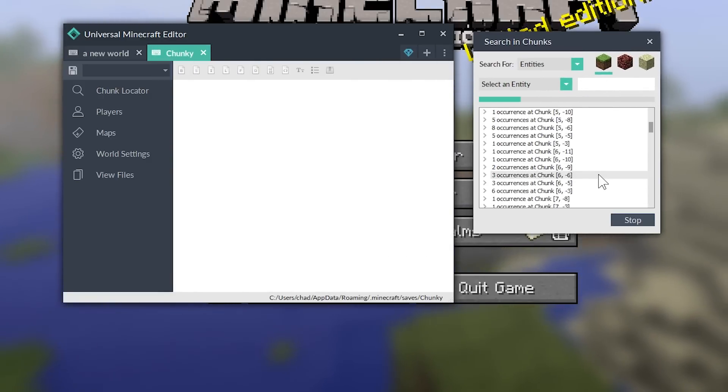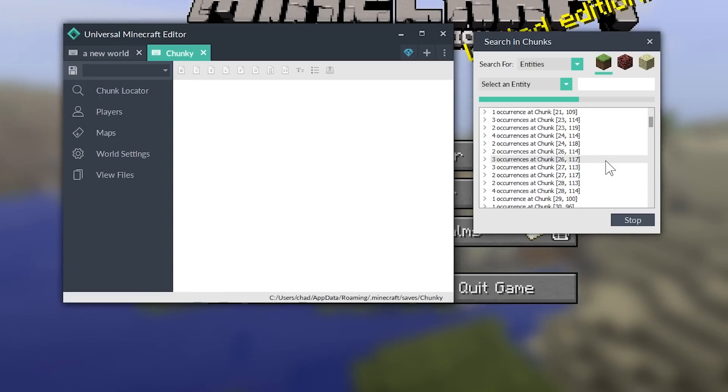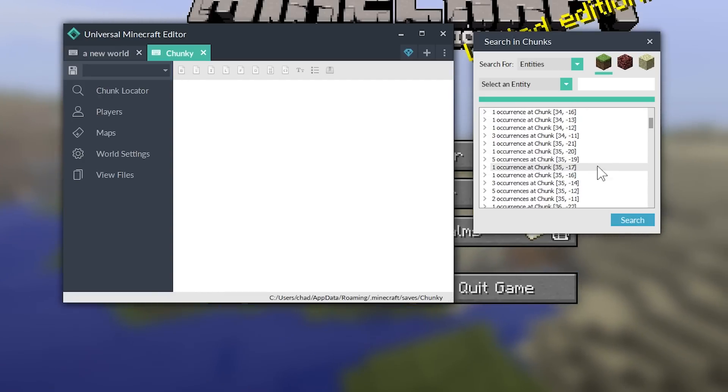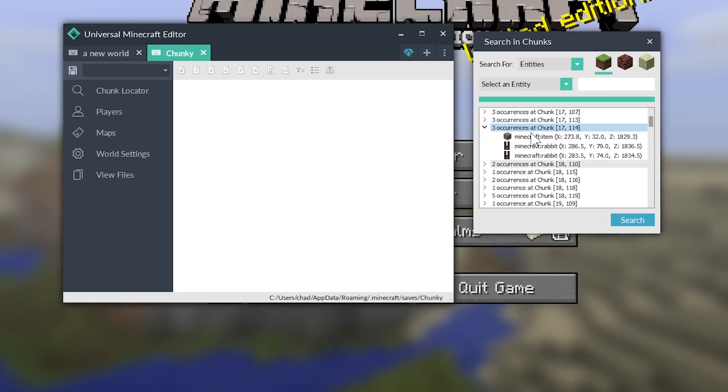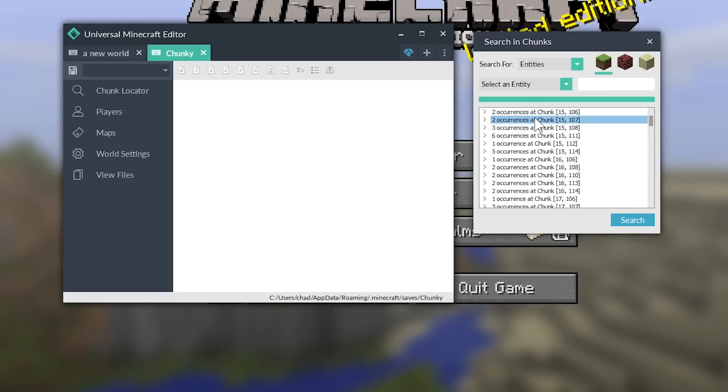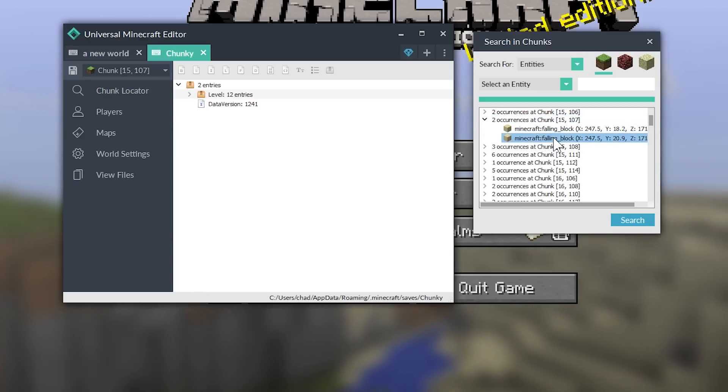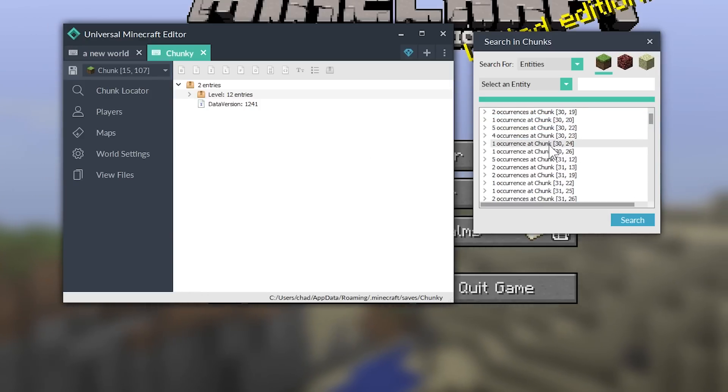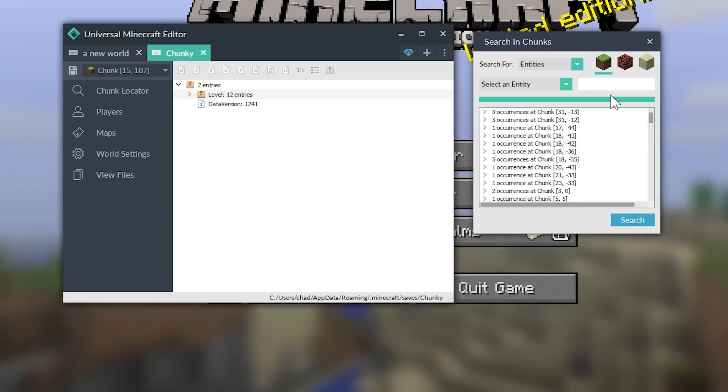And I'm just going to search for any entity at all. And you can see, oh, my God, there's so many entities. This is an actual vanilla world where I didn't turn off any type of spawning or anything. So, you can see there's all sorts of these rabbits. And inside of each and every single one of these, there's all sorts. There's a falling block.